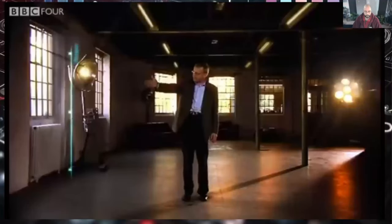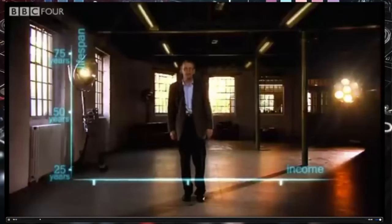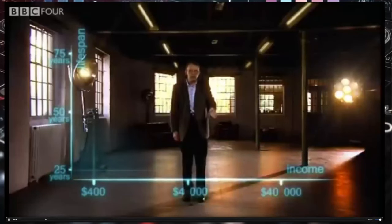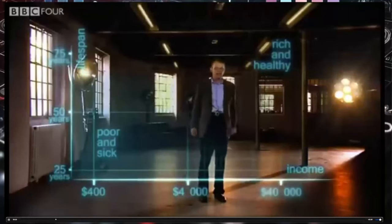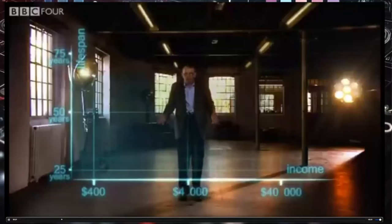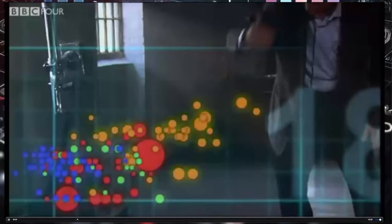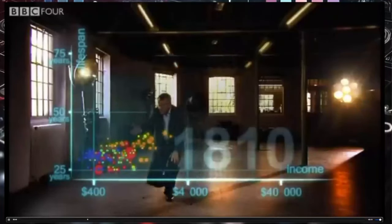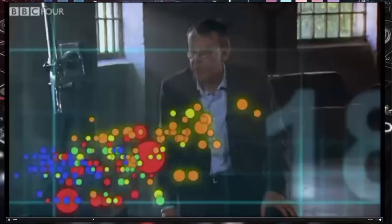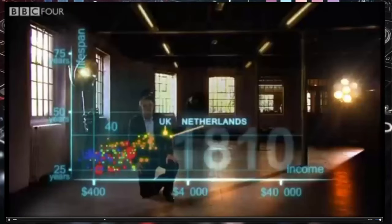First, an axis for health — life expectancy from 25 years to 75 years. And down here, an axis for wealth — income per person: $400, $4,000, and $40,000. So down here is poor and sick, and up here is rich and healthy. Now I'm going to show you the world 200 years ago in 1810. Here come all the countries. Europe brown, Asia red, Middle East green, Africa south of Sahara blue, and the Americas yellow. The size of the country bubble shows the size of the population. In 1810 it was pretty crowded down there — all countries were sick and poor. Life expectancy was below 40 in all countries, and only the UK and the Netherlands were slightly better off, but not much.